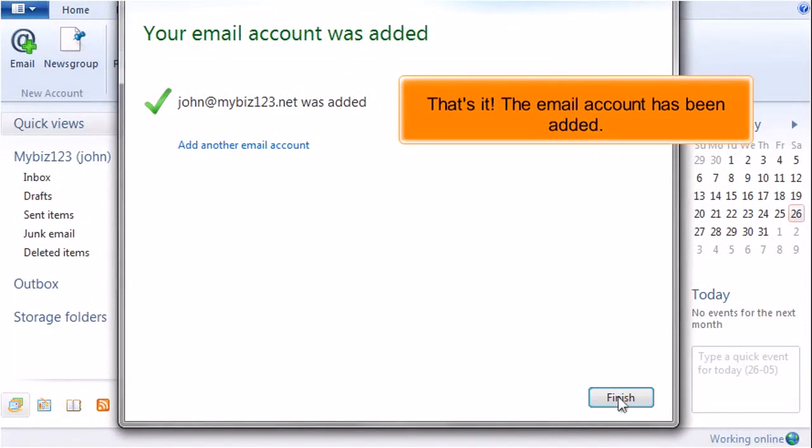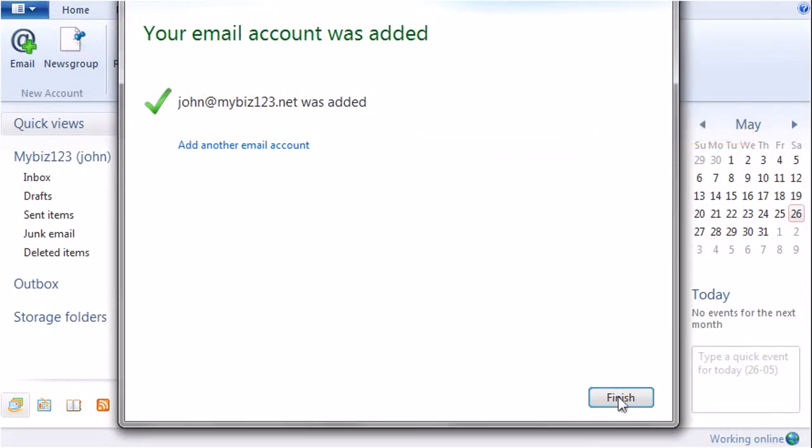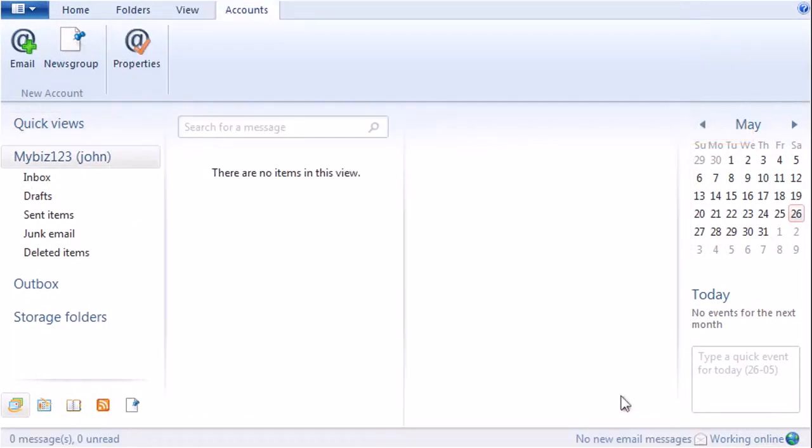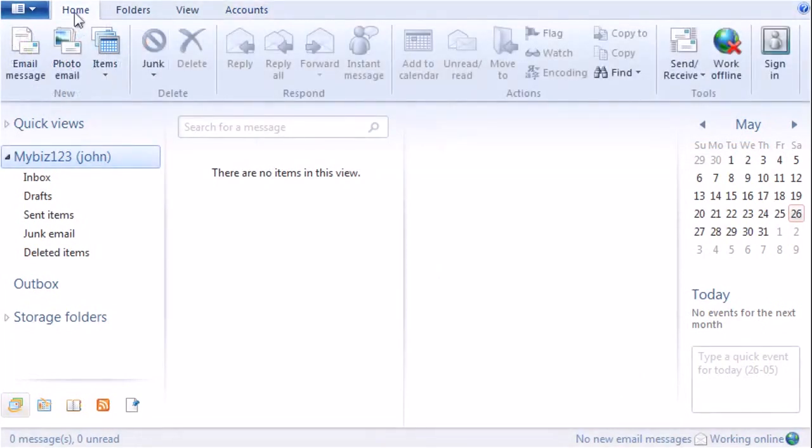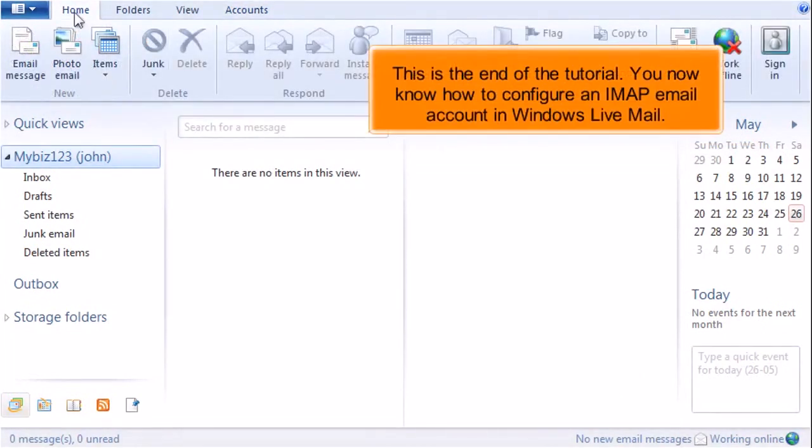That's it. The email account has been added. This is the end of the tutorial. You now know how to configure an IMAP email account in Windows Live Mail.